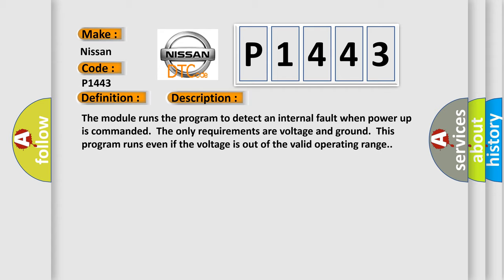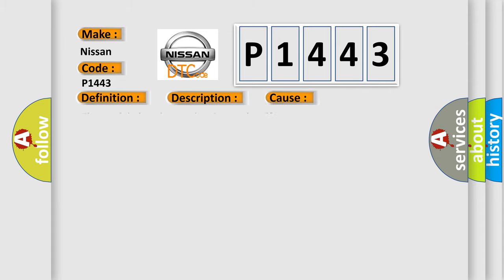This diagnostic error occurs most often in these cases: The module has detected an internal malfunction.